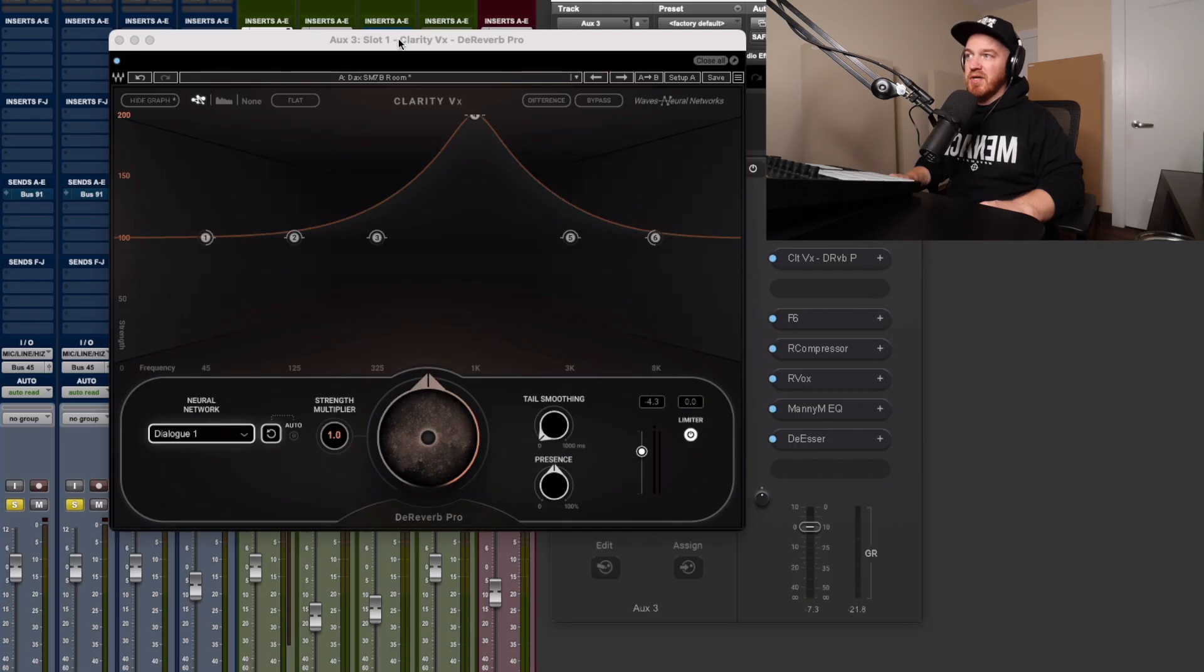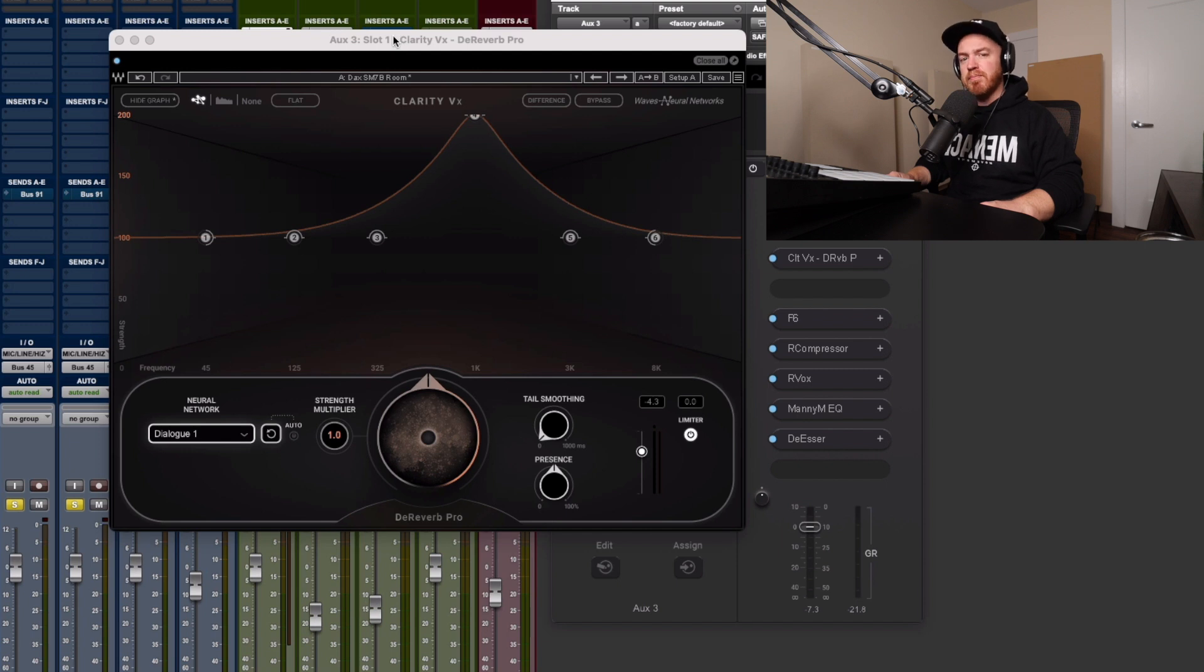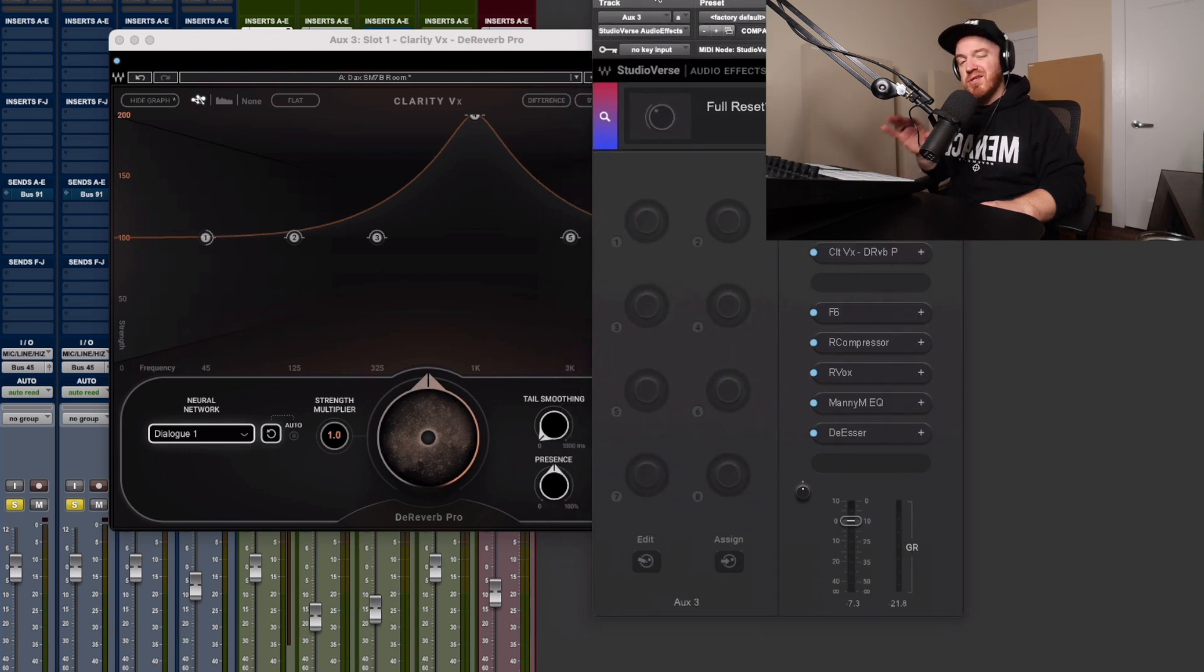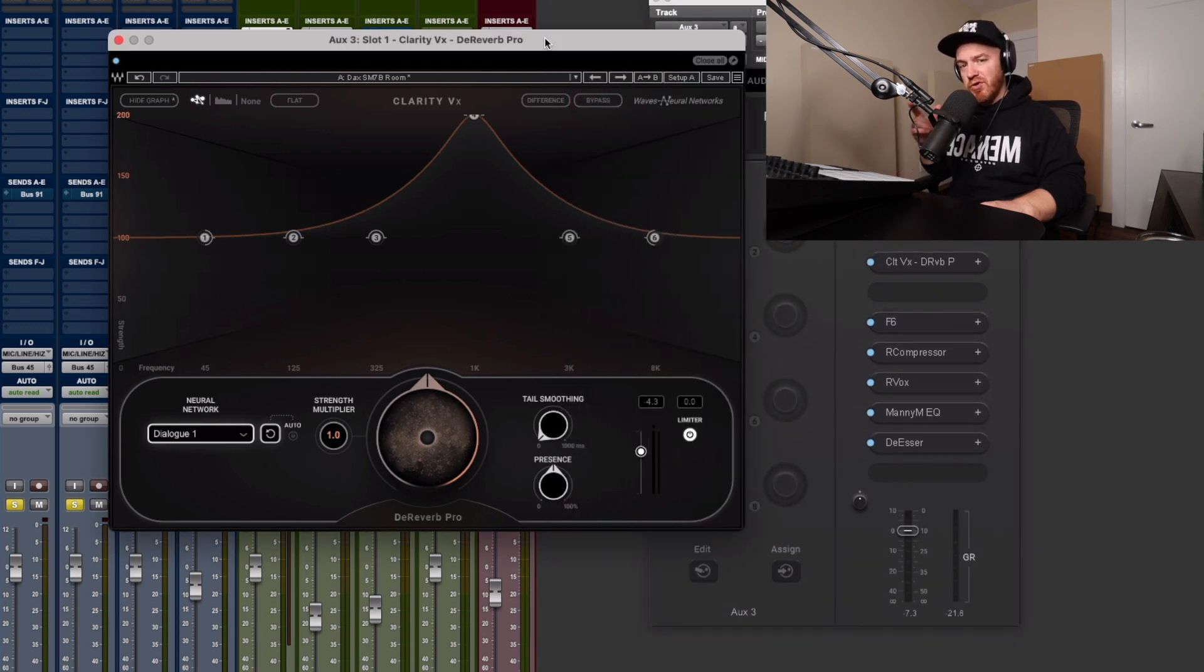If you're recording vocals in your home studio and you have less than an ideal untreated room, and you're using a microphone like the Shure SM7B or a condenser microphone, I have the plugin for you that's going to change your life and allow you to still record in the comfort of your own home without all of the excess room tone. And that plugin is this one right here, the Waves Clarity VXD Reverb Pro. Let's cut right to the chase. I'm going to show you exactly how it sounds and what it can do.